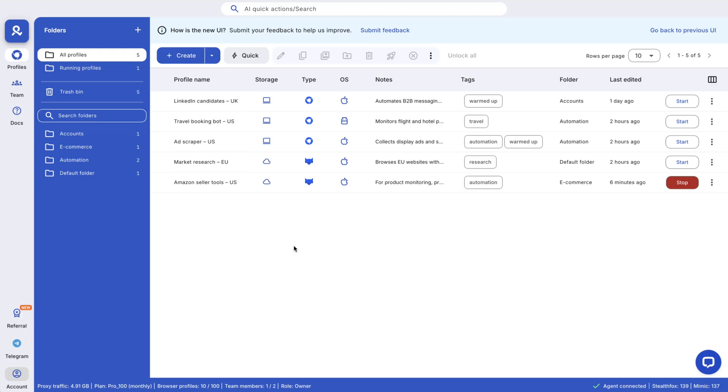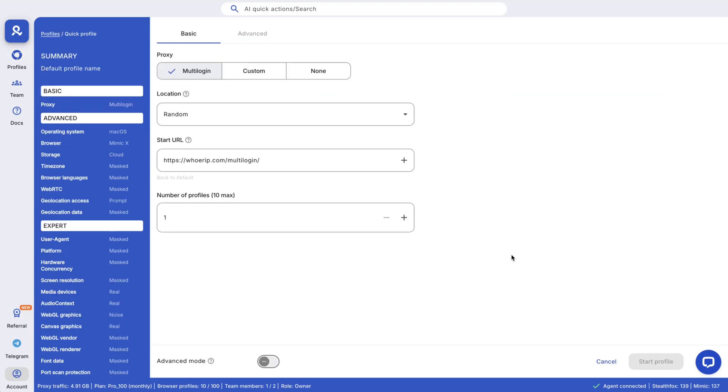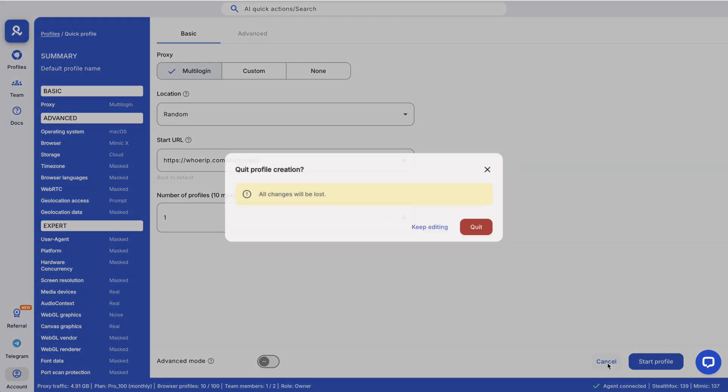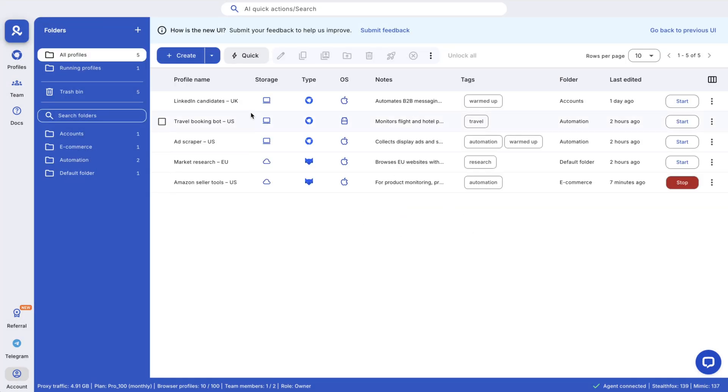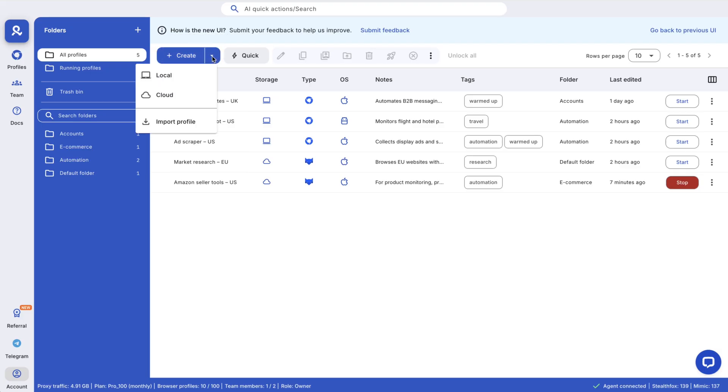Let's create your first profile. Choose quick profile for one-time use with no data saved, or regular profile to save sessions, cookies and fingerprints for long-term use.